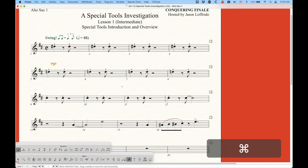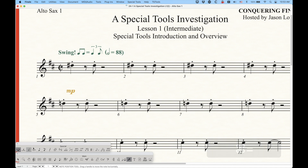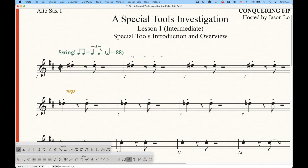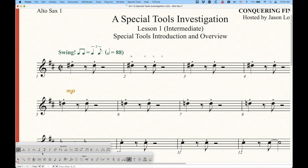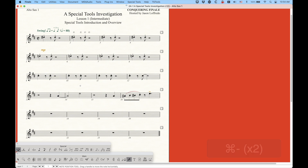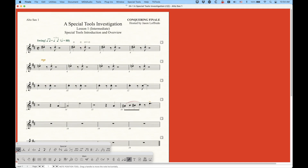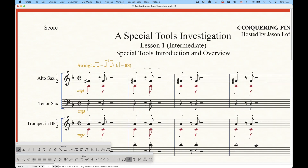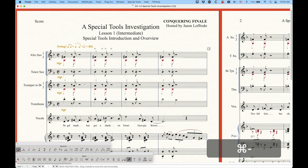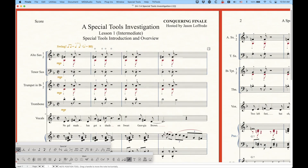I'm sure there's some great technical reason why they couldn't do this, but in the alto one part - because this is a voiced linked part - I cannot move the position of this note at all. In fact I cannot use any of the special tools at all on this voiced linked part. So it is a great limitation, particularly if you're getting into some really complex stuff that requires a lot of special tools manipulation between the score and the parts.